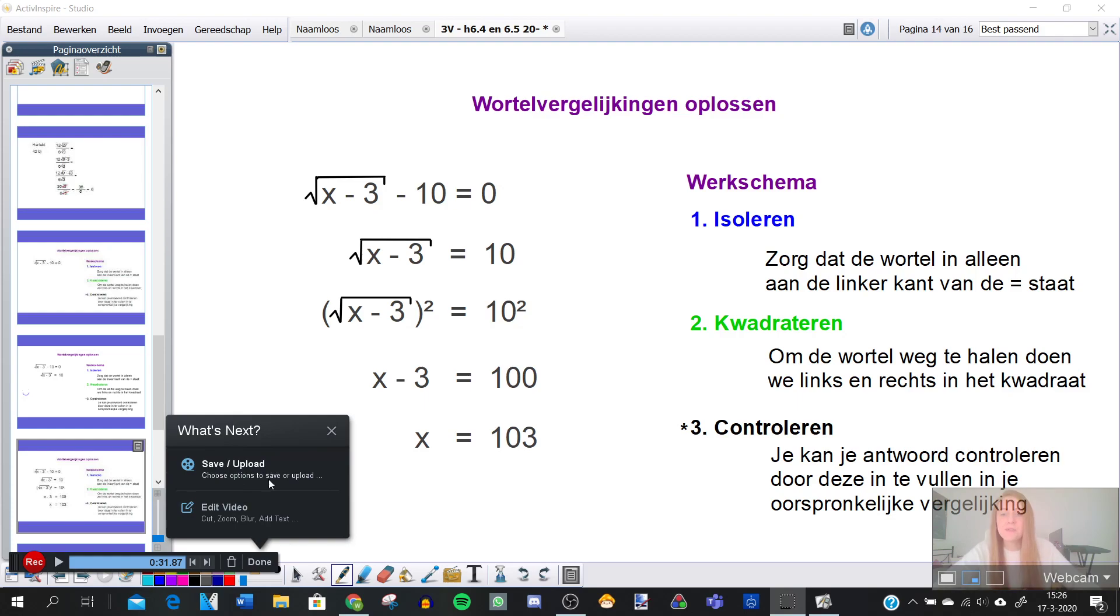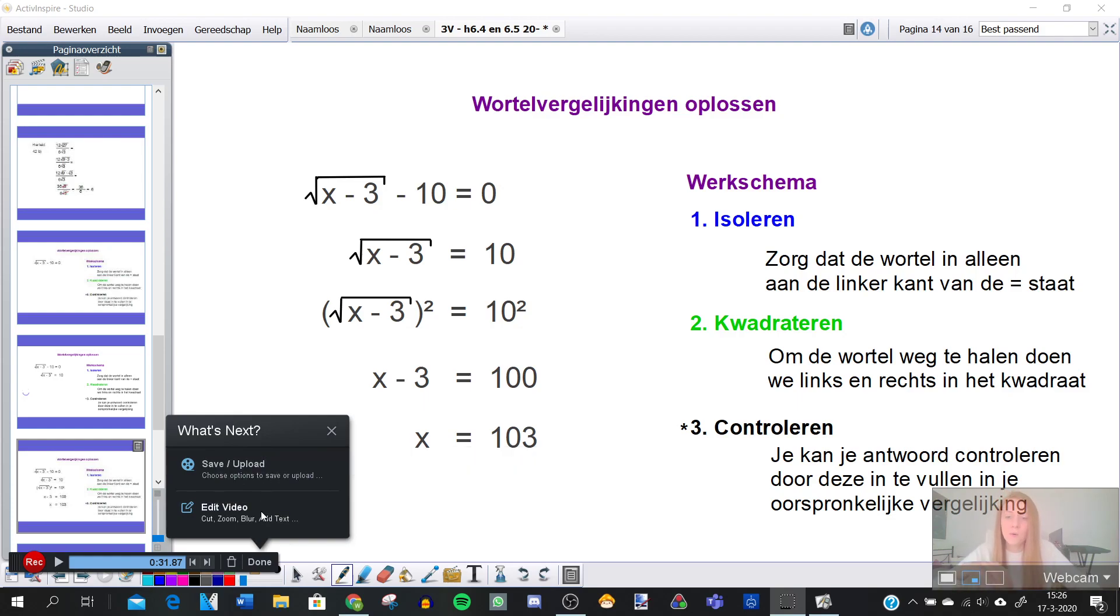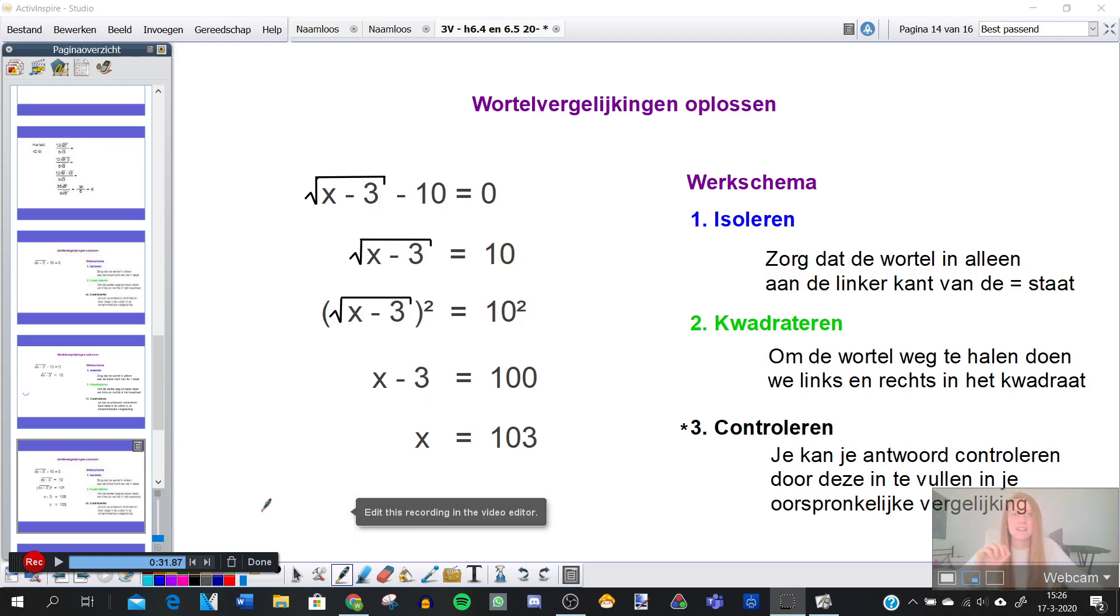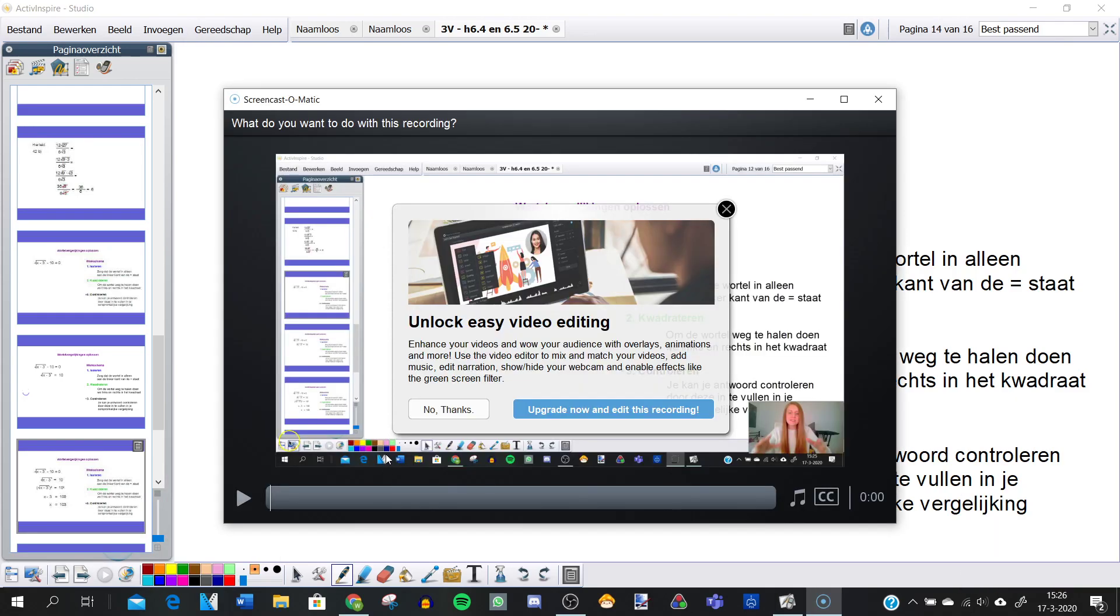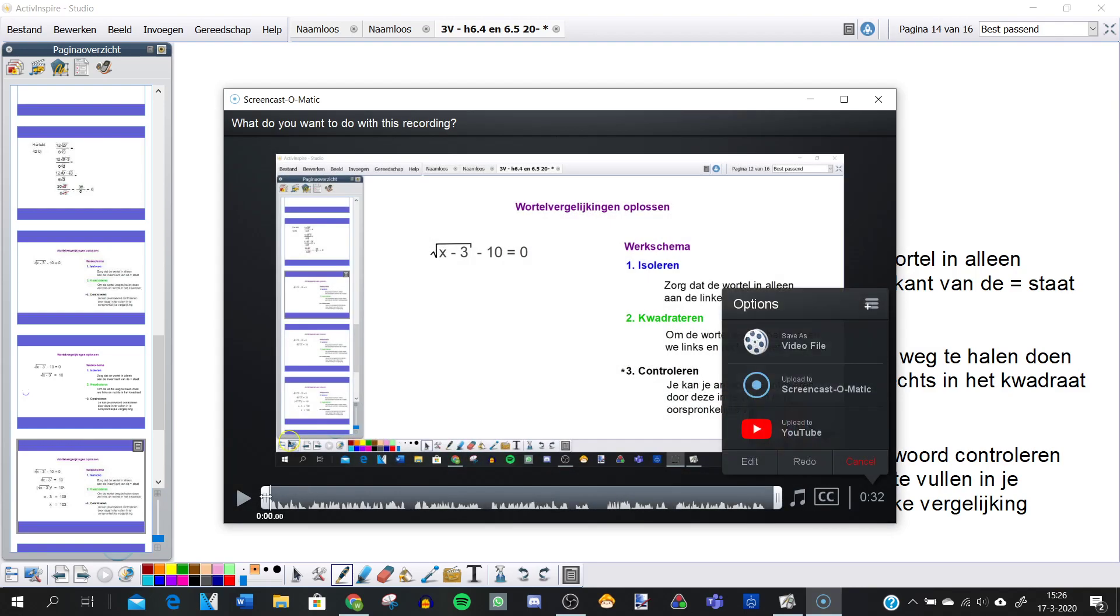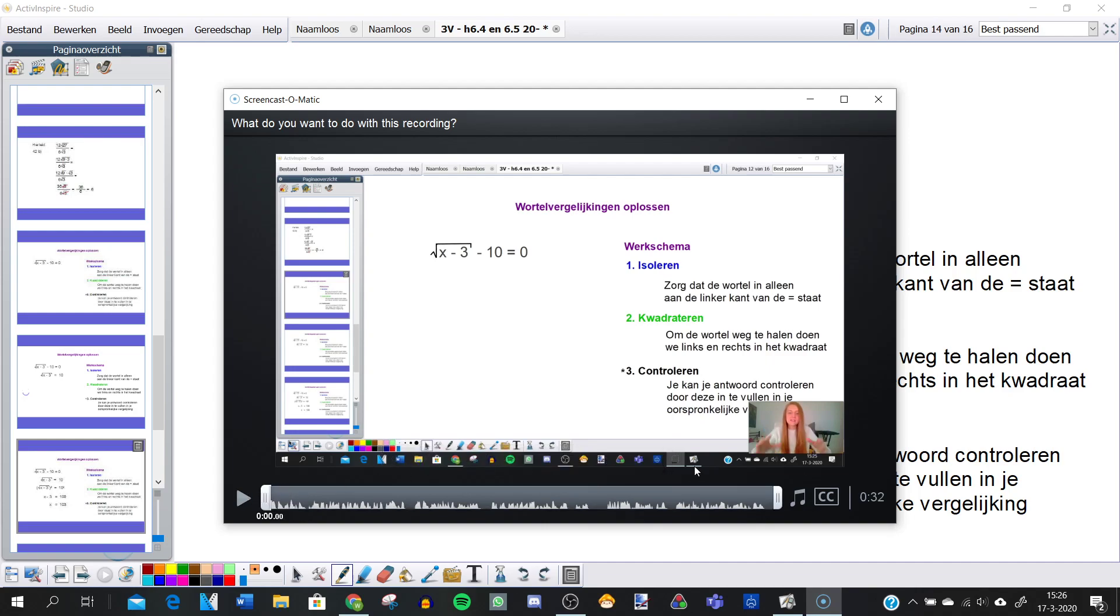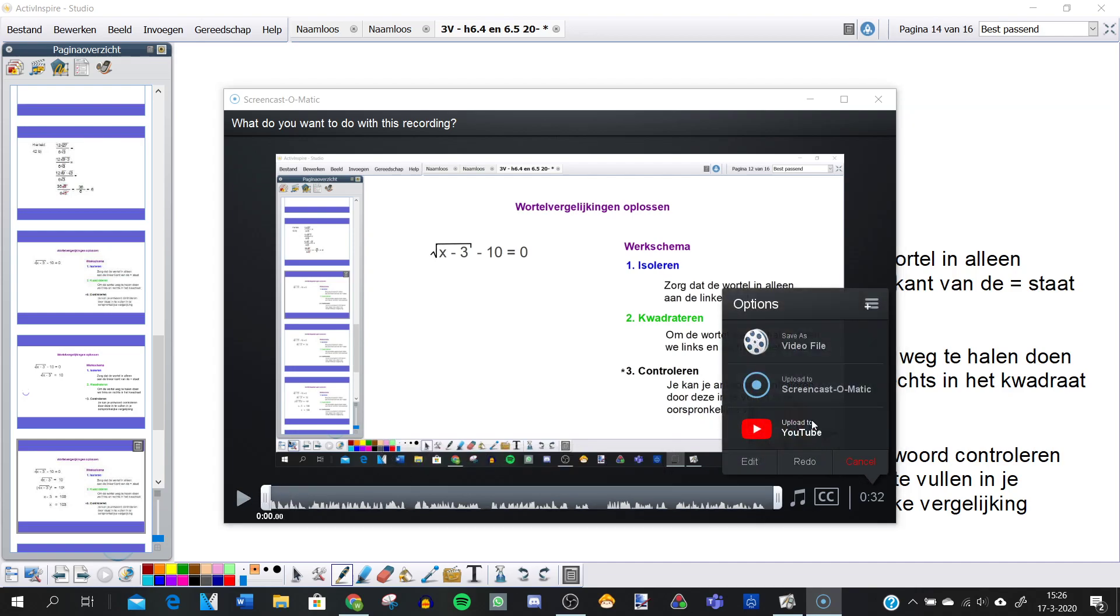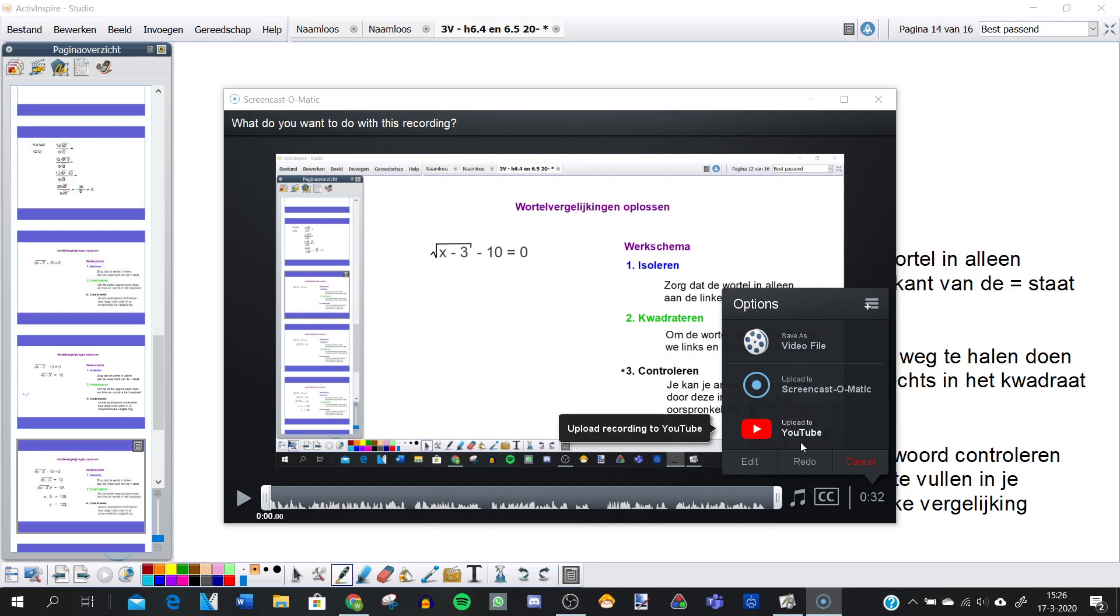You have two options. You can save it directly to your computer or you could think I want to edit a little bit because maybe you started ten seconds late. So here I'll show you, use this thing to cut it a little bit. And if you're done you can go here to the right and you can decide if you want to save it as a file on your computer or if you want to upload it to YouTube.